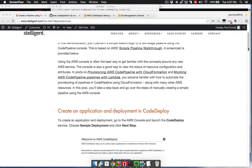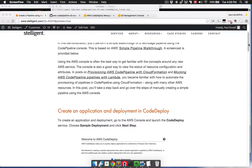Using the AWS console is often the best way to get familiar with the concepts around any new AWS service. The console is also a very good way to view the status of resource configuration and attributes. In previous posts on provisioning AWS CodePipeline with CloudFormation and mocking AWS CodePipeline pipelines with Lambda, you became familiar with how to automate the provisioning of pipelines using CloudFormation, along with many other AWS resources. So in this screencast, you're going to take a step back and go over the steps of manually creating a simple pipeline using the AWS console.